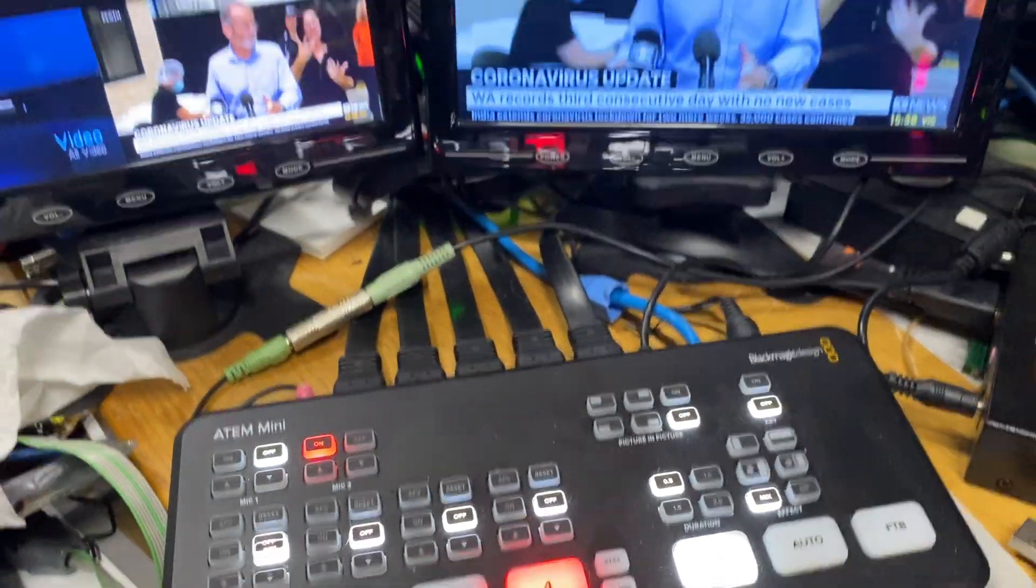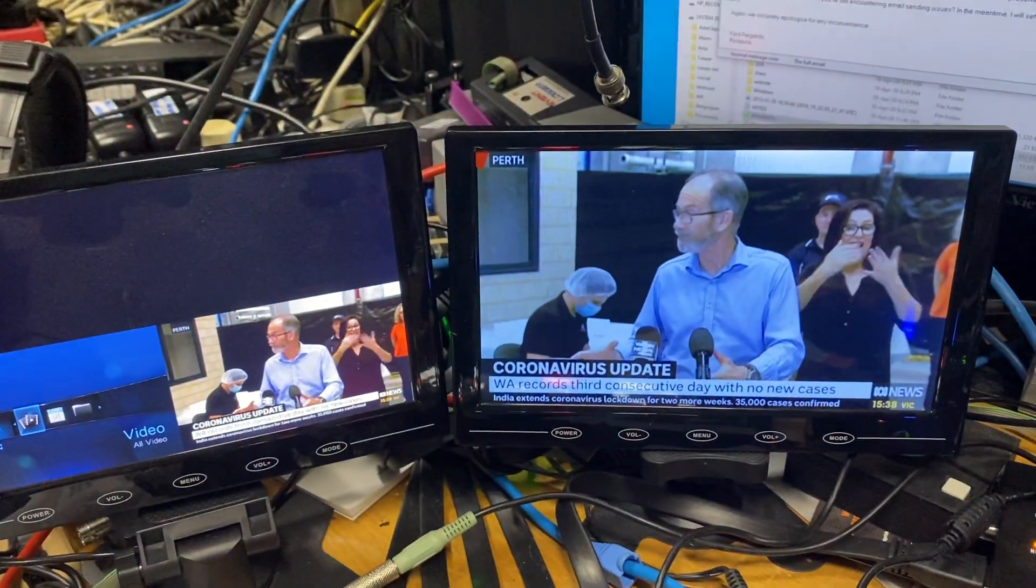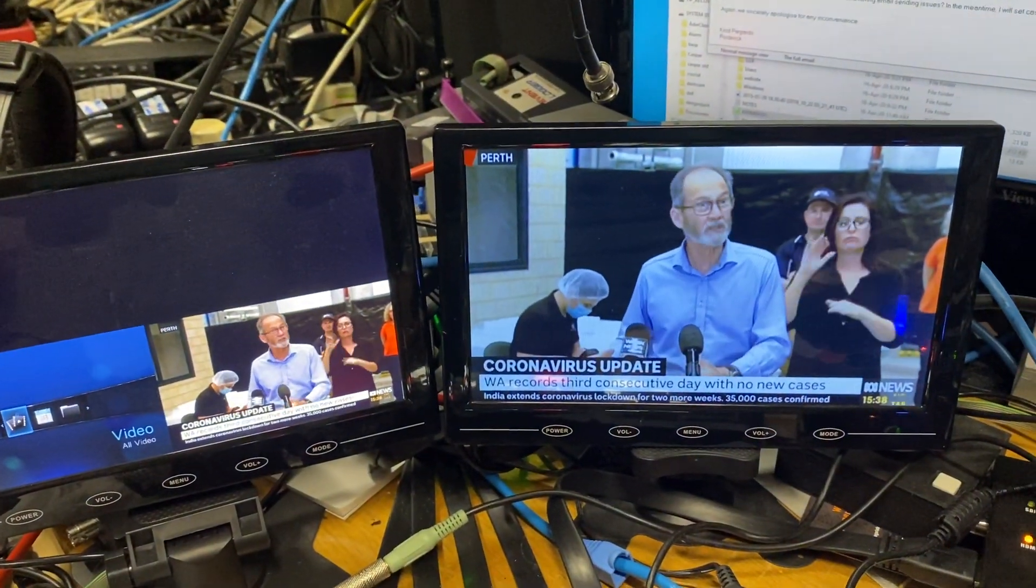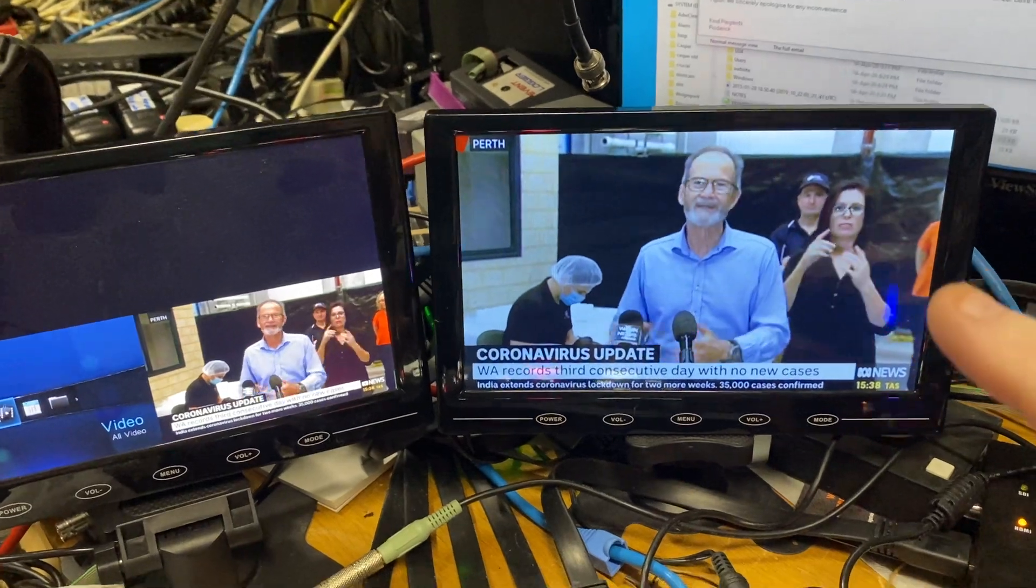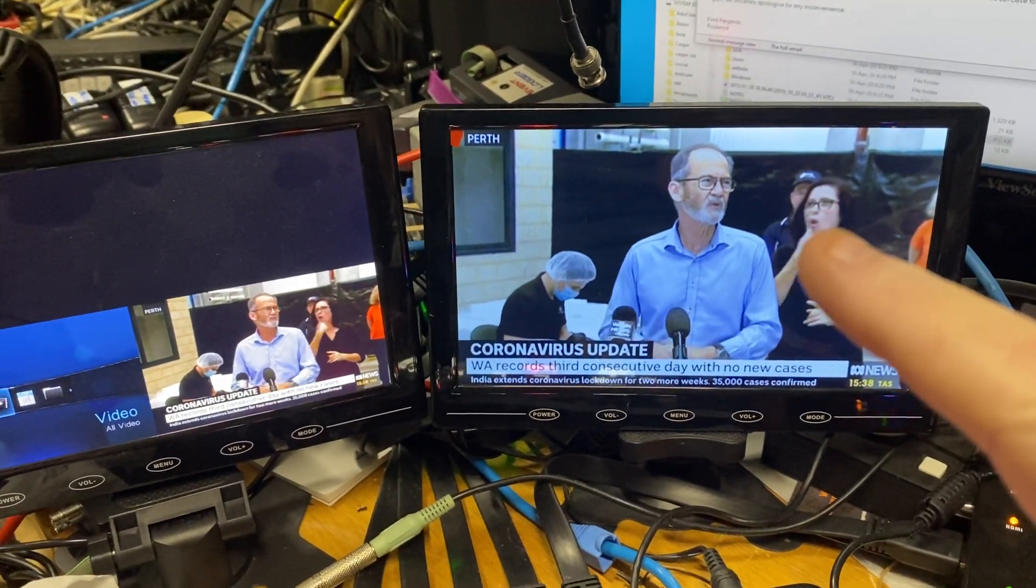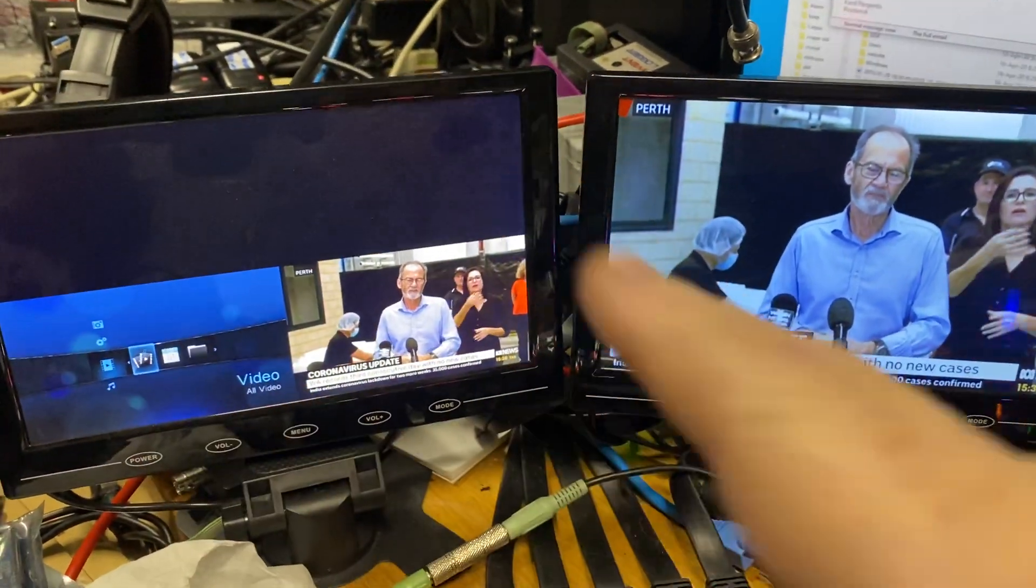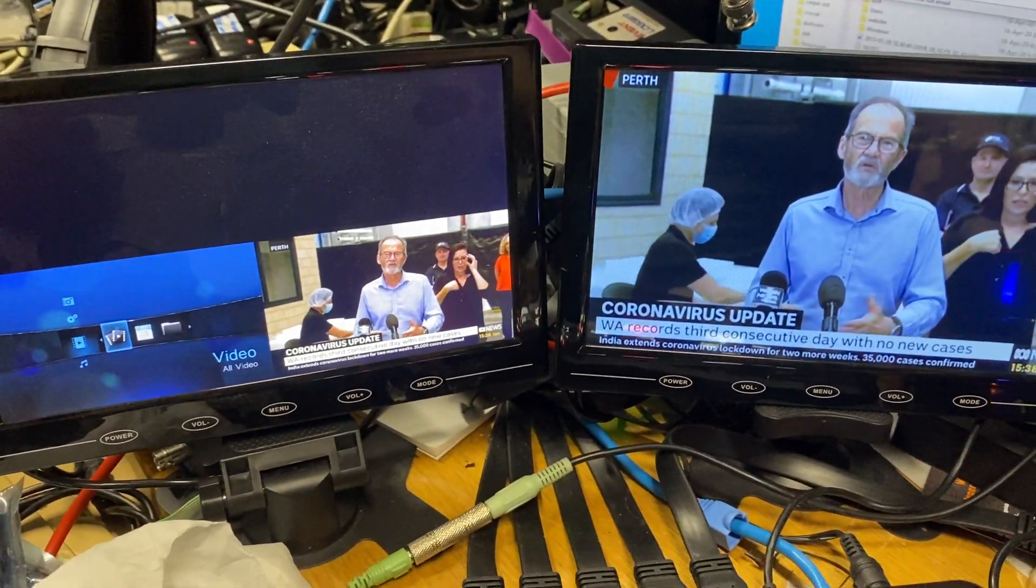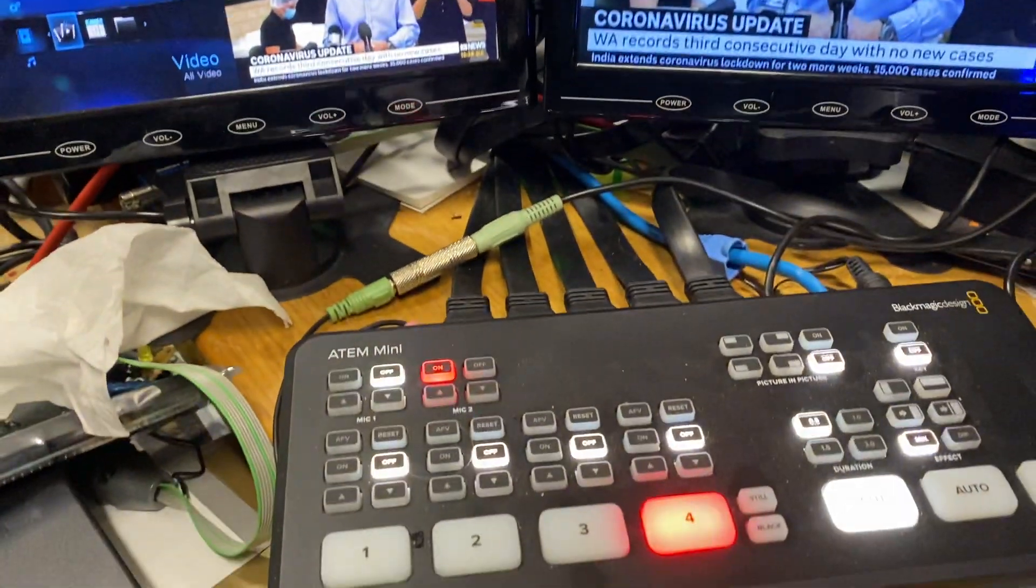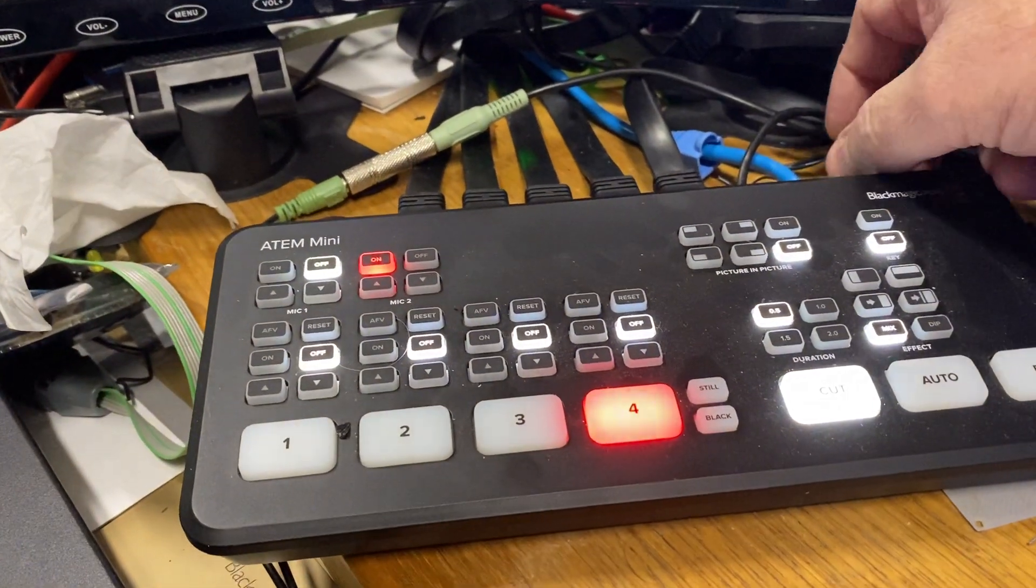And you can see there's the output - this is the output of the ATEM Mini and these are the four sources. You can see I only got two of them going, so the only way to fix it is you have to unplug the power and plug it back in again.